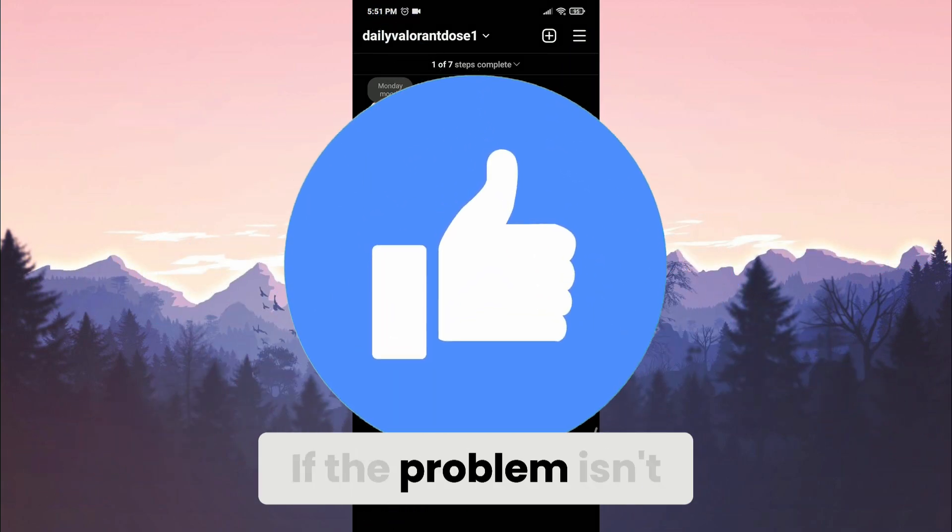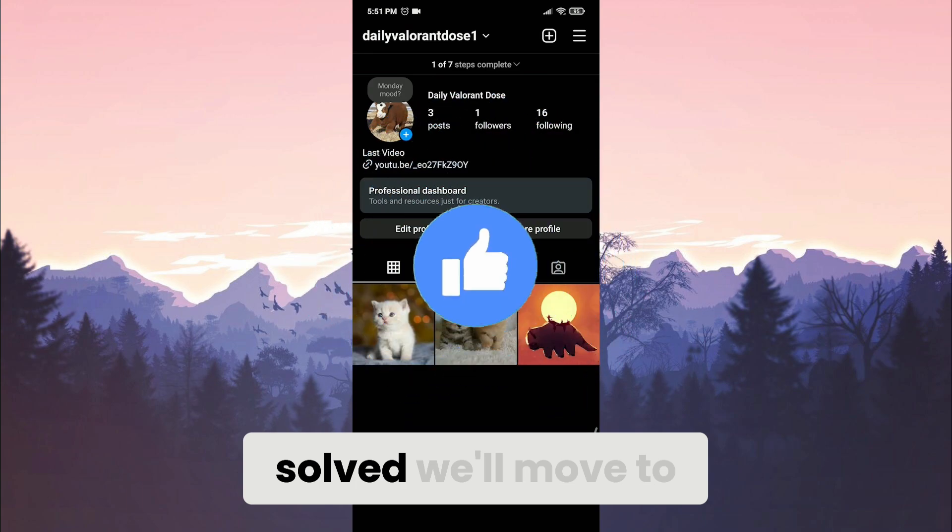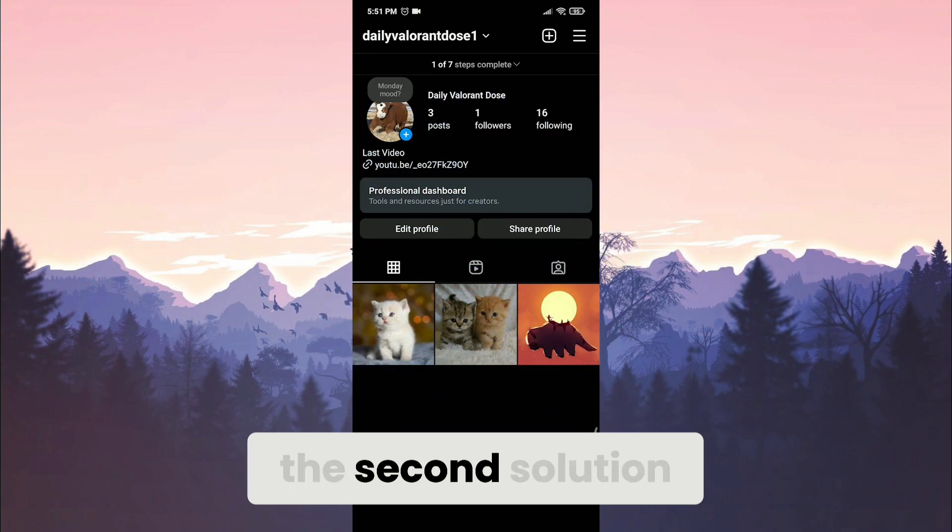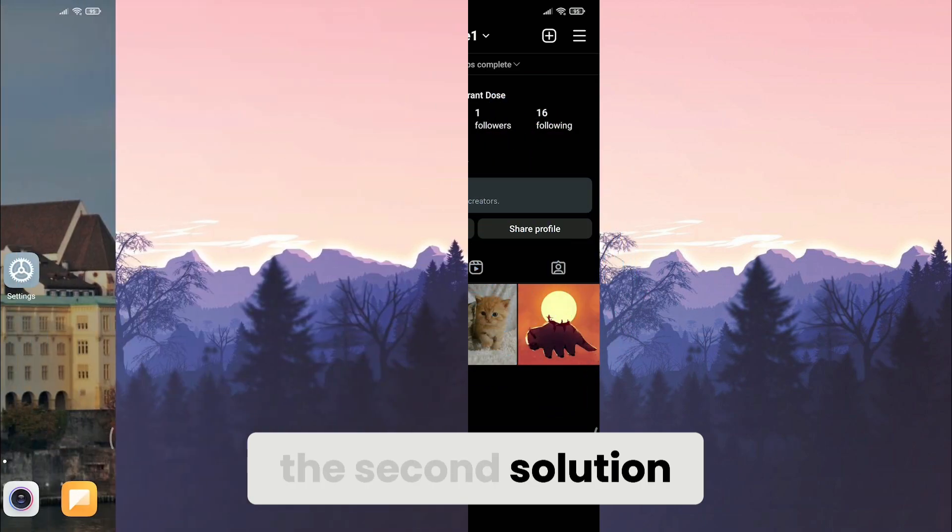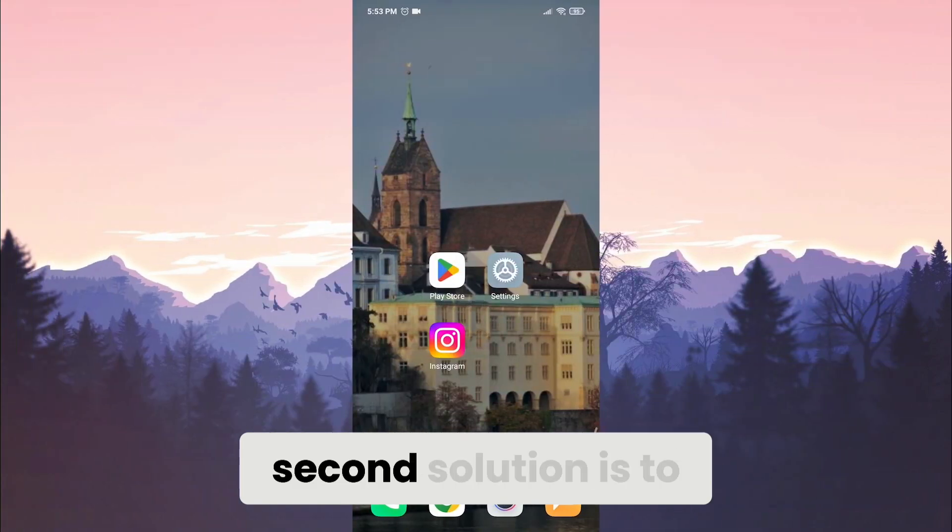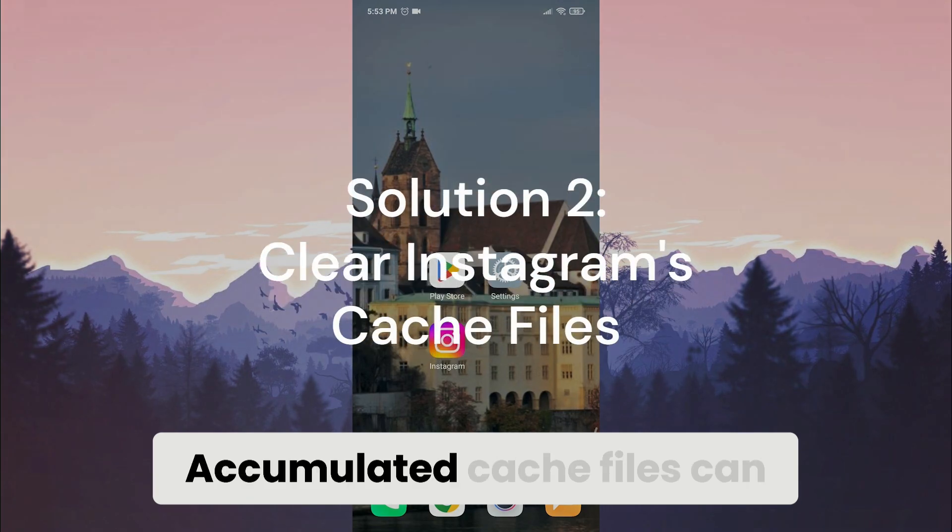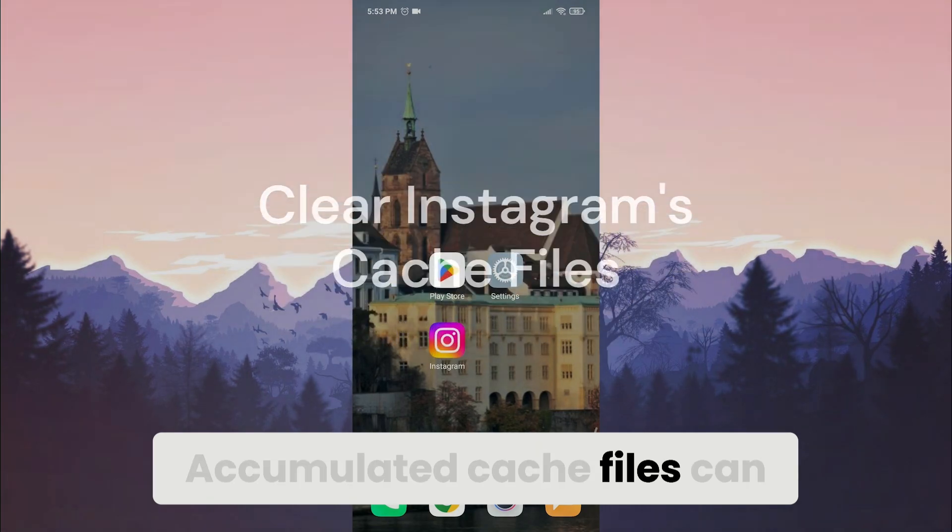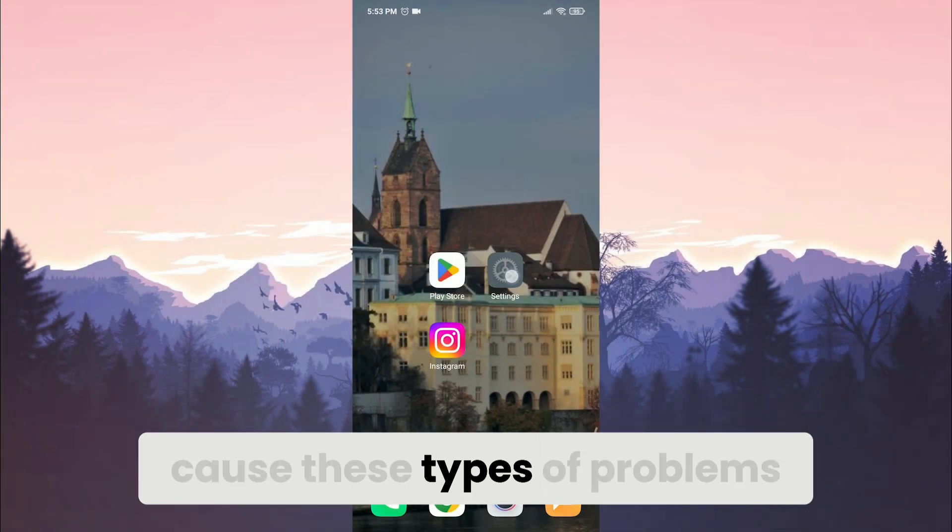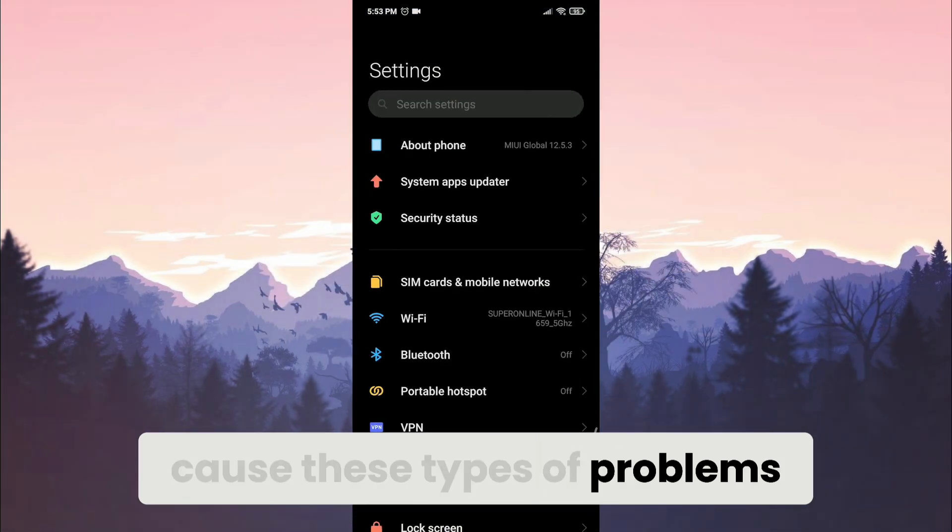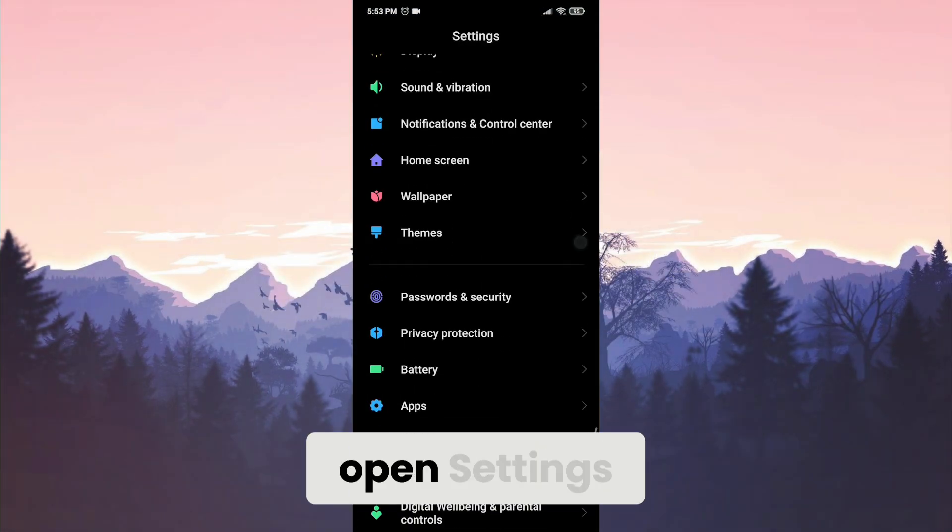If the problem isn't solved, we'll move to the second solution. Second solution is to clear Instagram's cache files. Accumulated cache files can cause these types of problems.